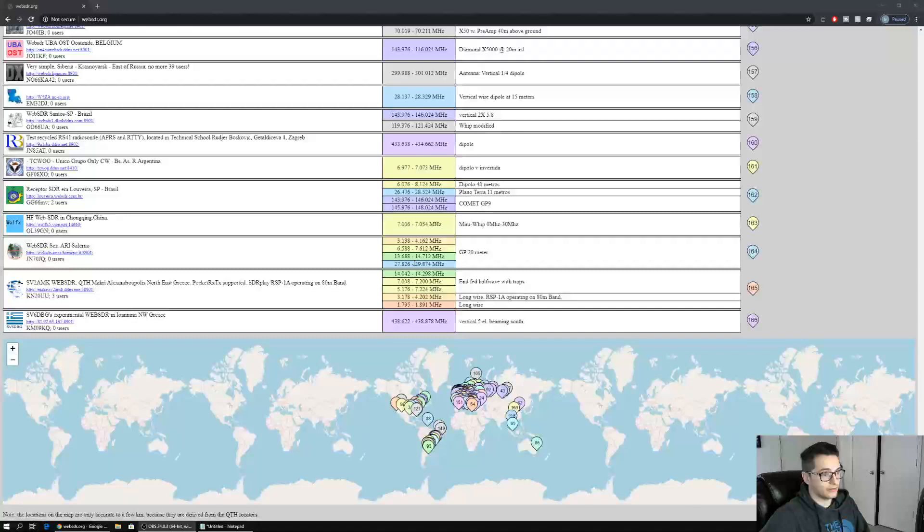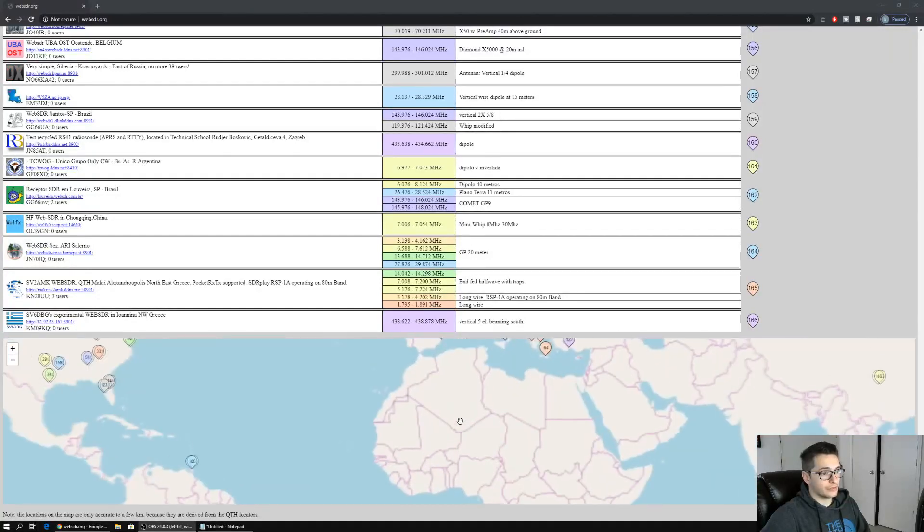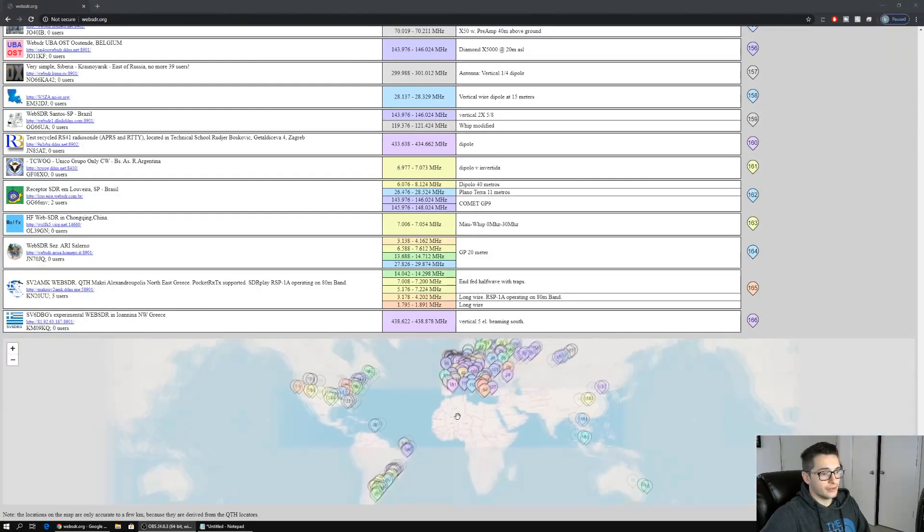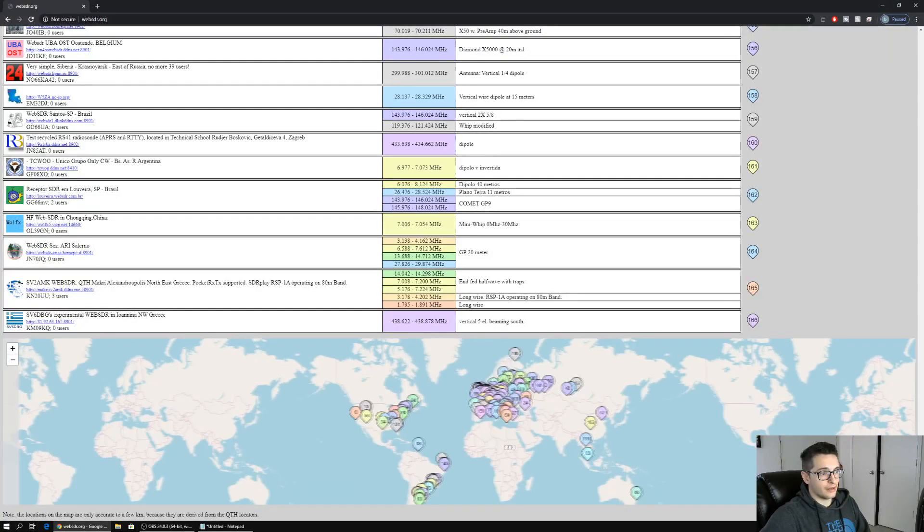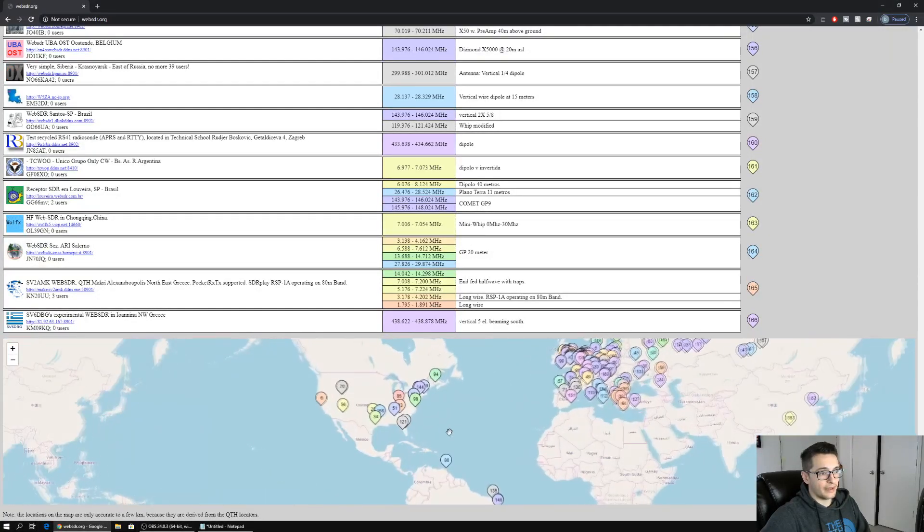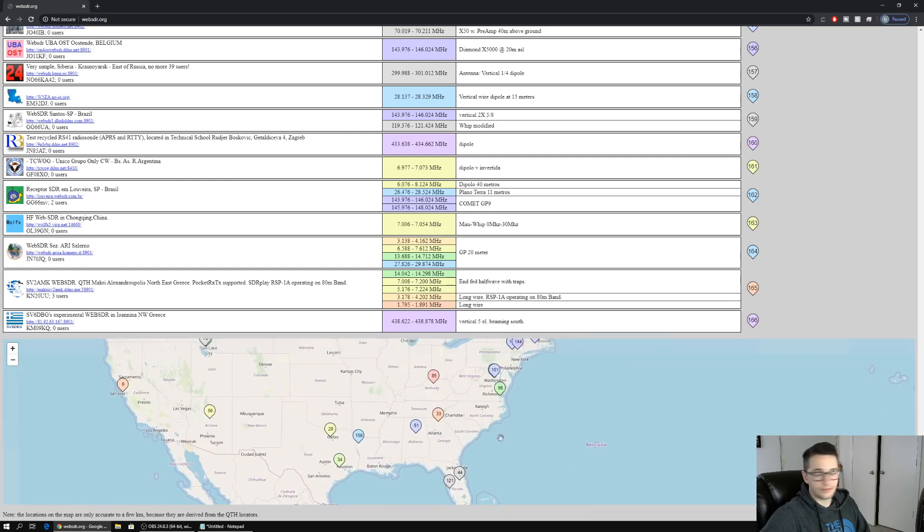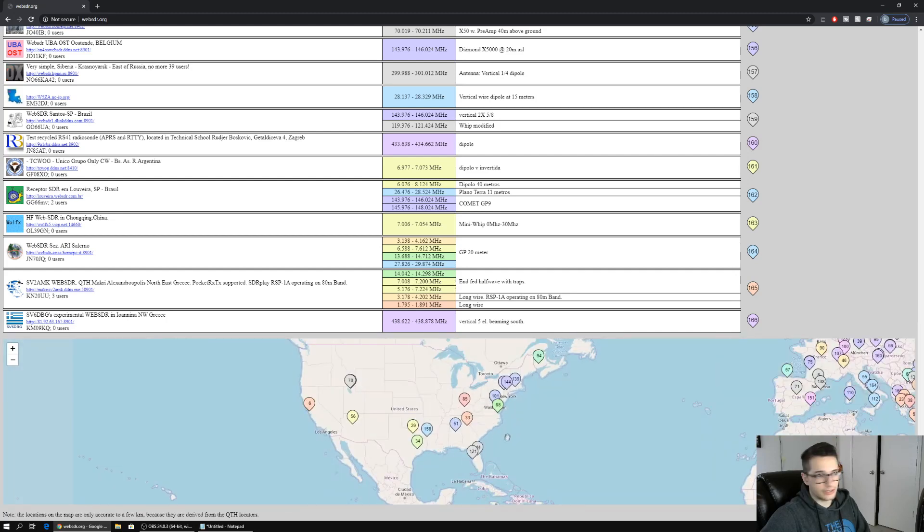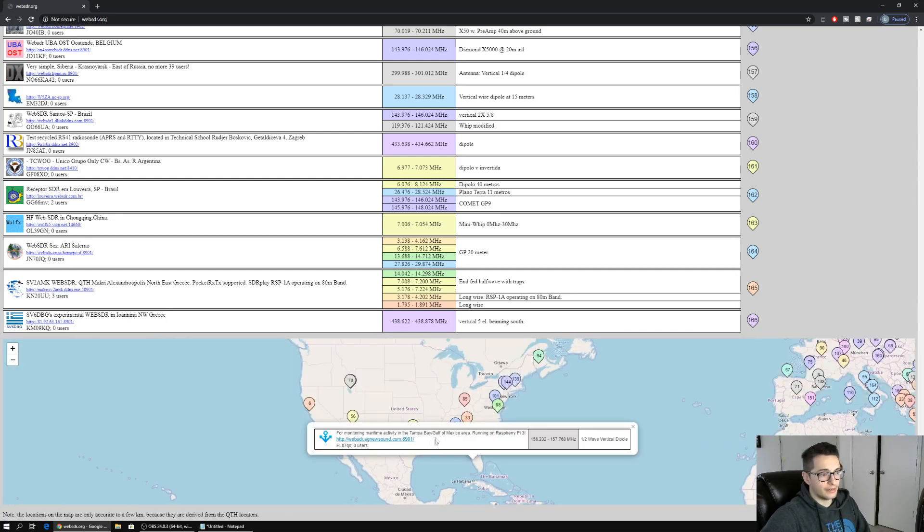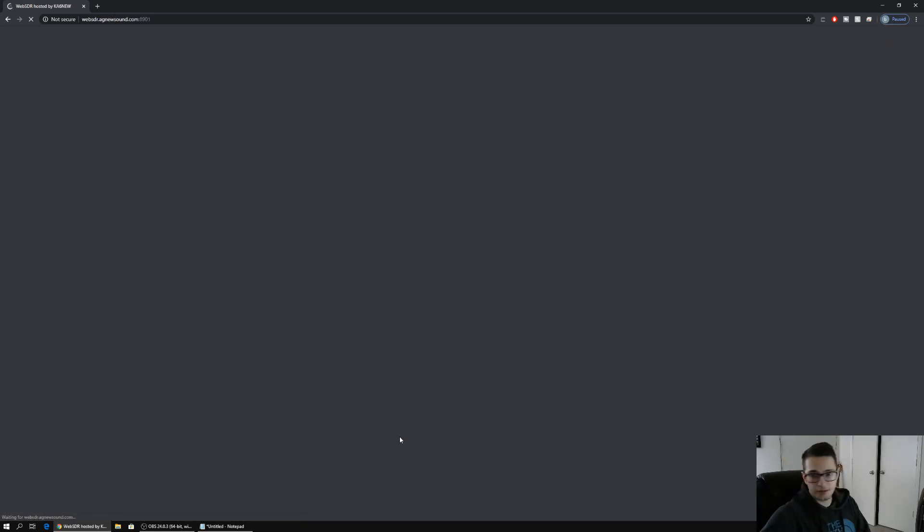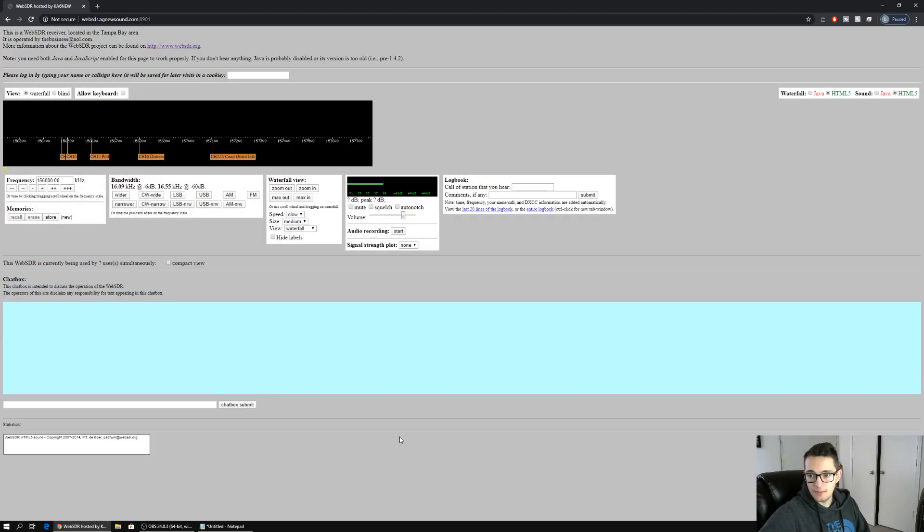You can also scroll down here and there's a map that has different locations. You can just click on it and it'll show you the SDR that's there, and then you can click on the page.